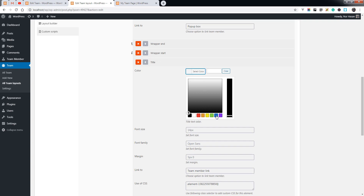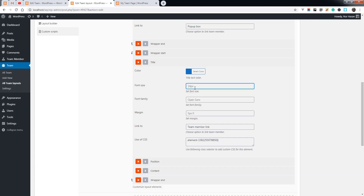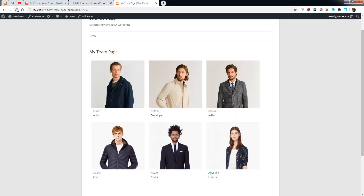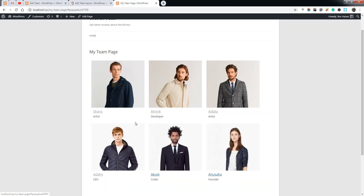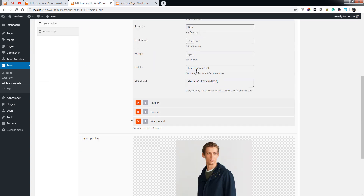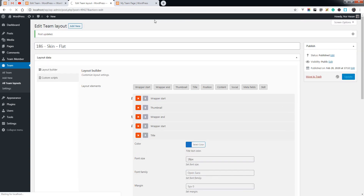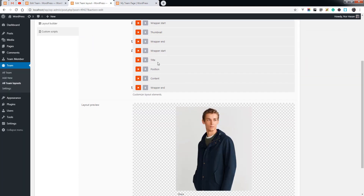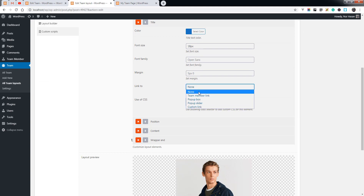Let's see what options are available for the title — change the color and font size. Let's update the options and preview the team page. You can see the font has changed, and now you can see the color is also applied.